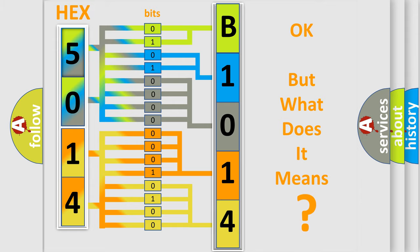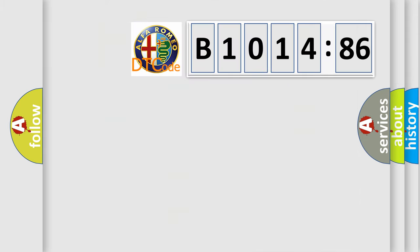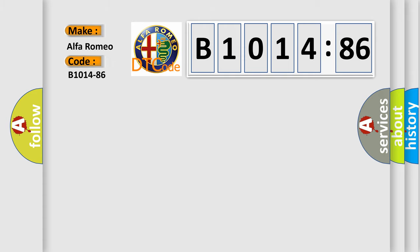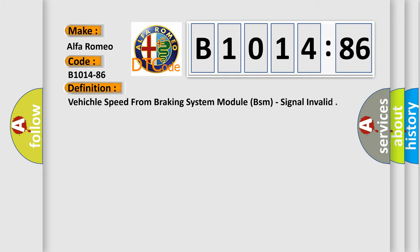The number itself does not make sense to us if we cannot assign information about what it actually expresses. So, what does the diagnostic trouble code B1014-86 interpret specifically for Alfa Romeo?